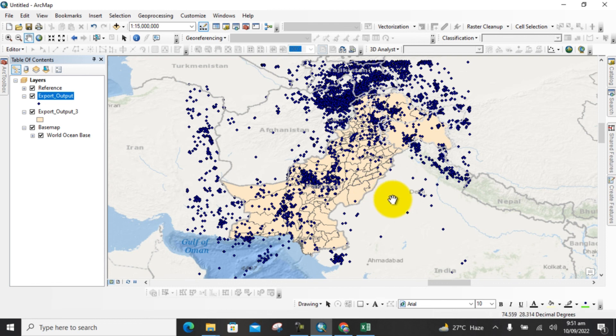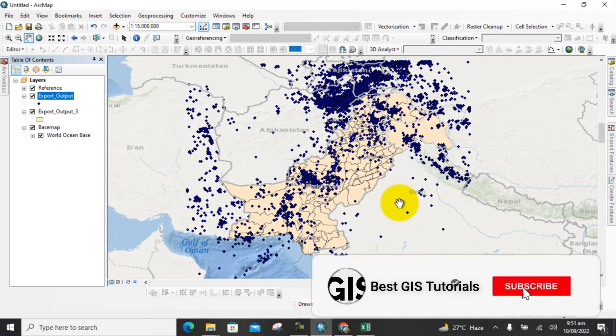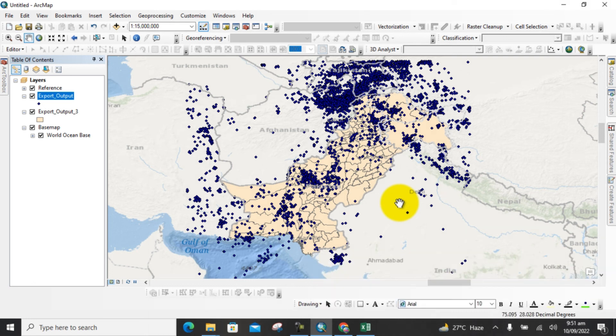Now you can see the surrounding area with the study area shown on the basemap. I hope you enjoyed this tutorial and learned a lot from it. If you want more tutorials on advanced remote sensing and GIS, please subscribe to my channel. Thank you.